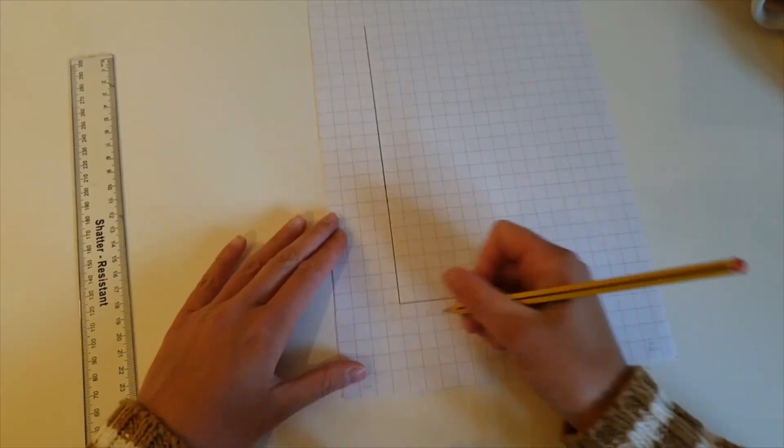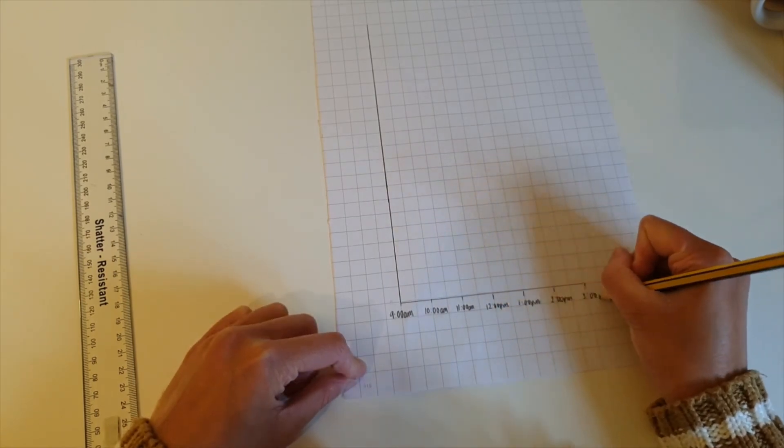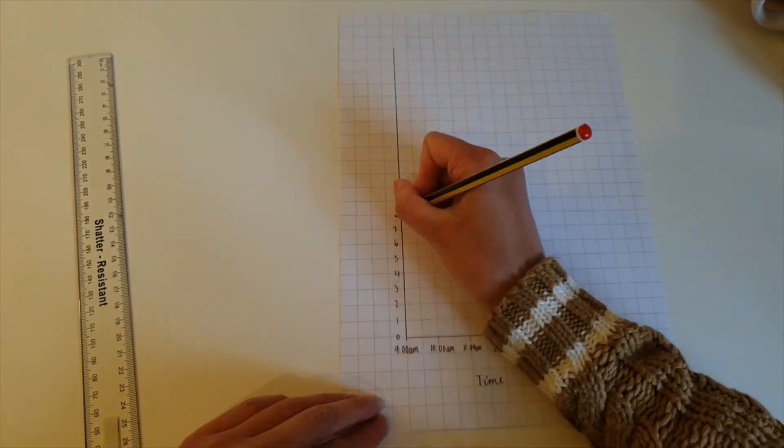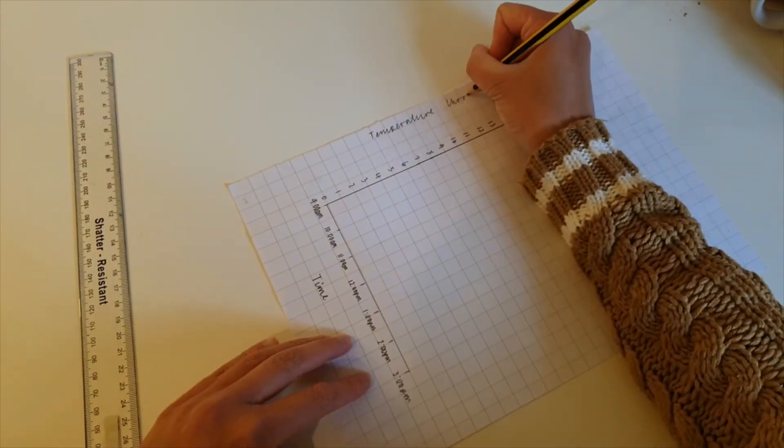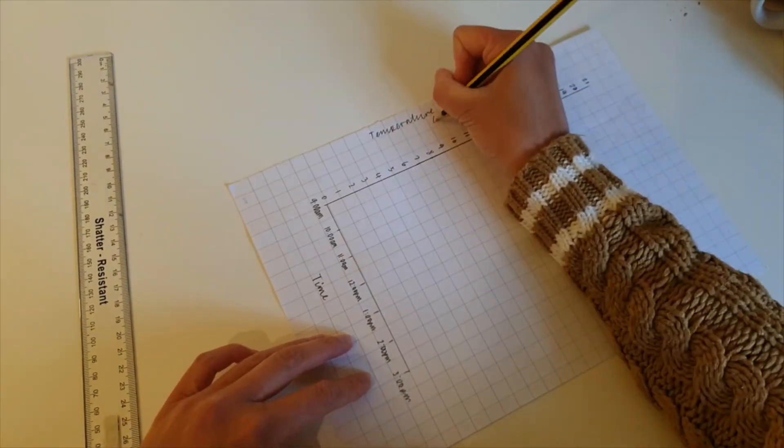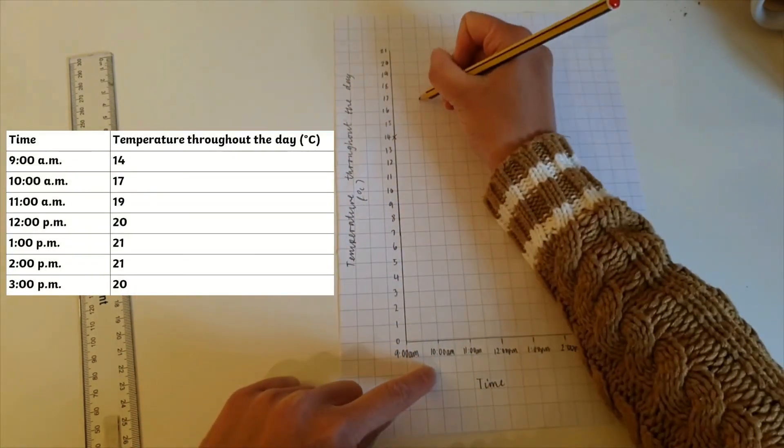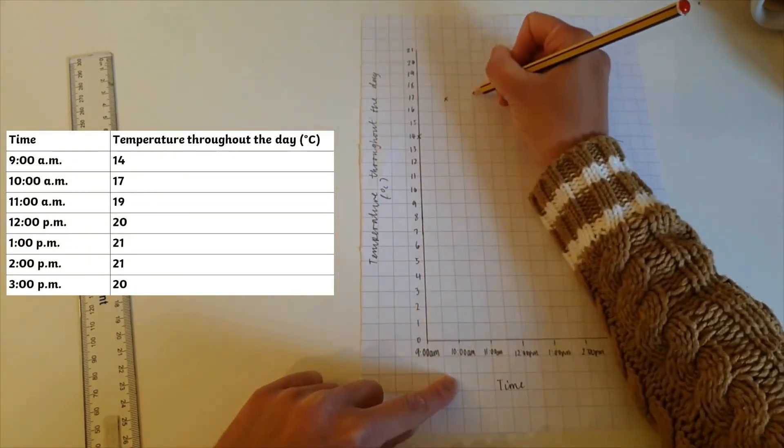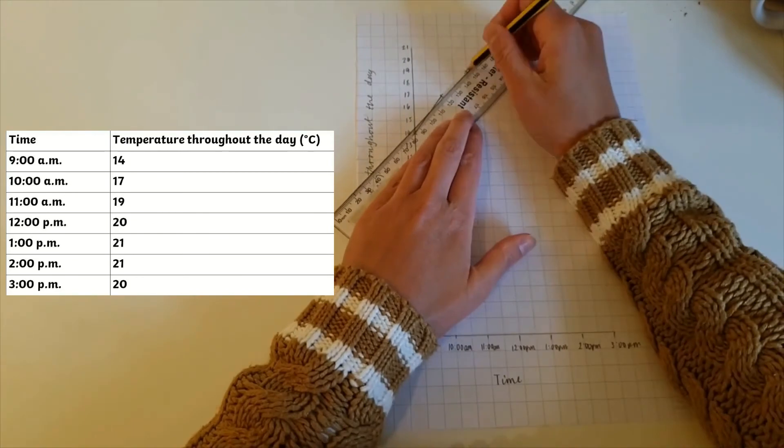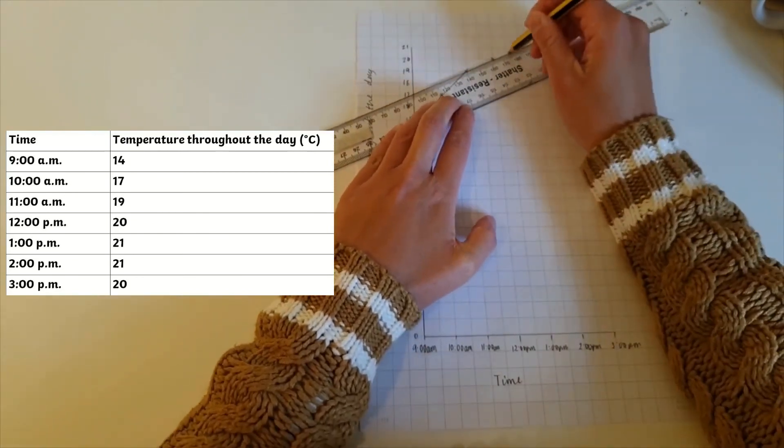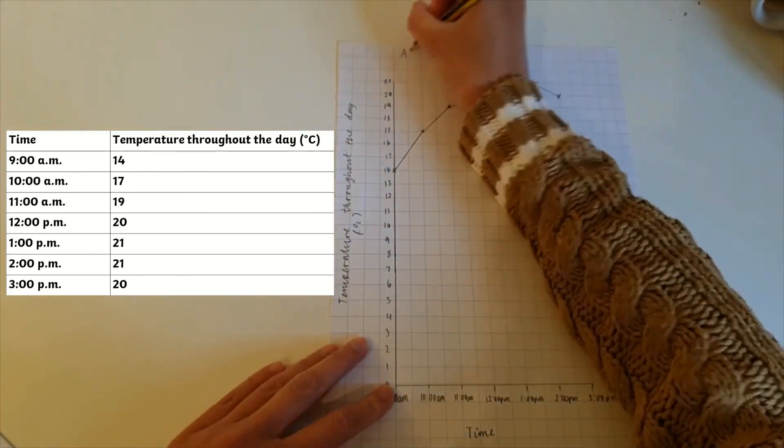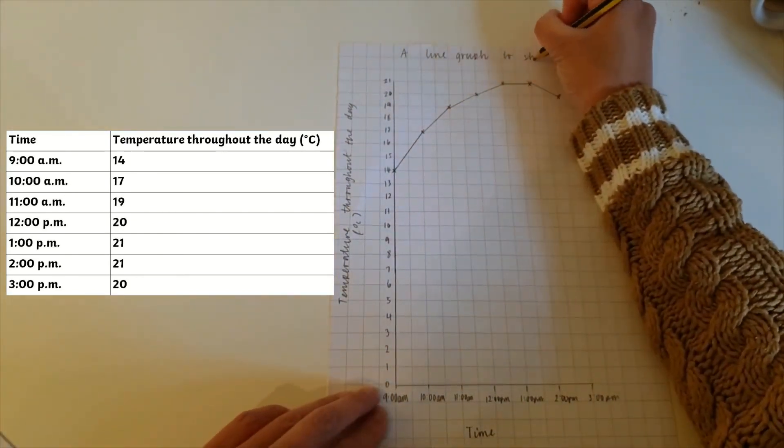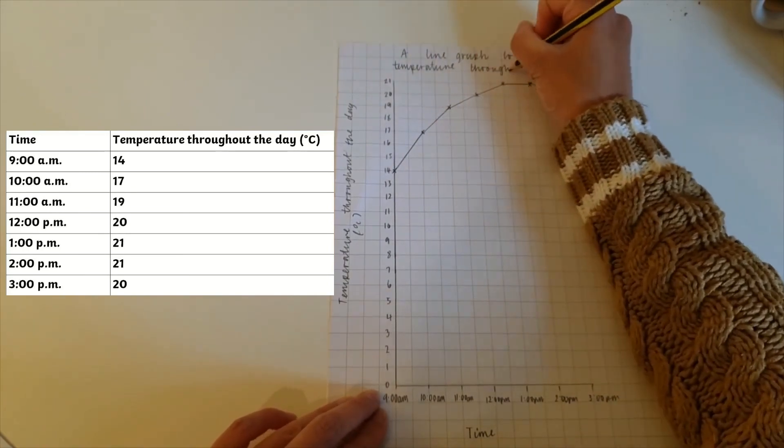Children can simply note down the temperature hourly, note down their findings in their own constructed table and draw their own line graph with the data they have gathered. This would be a perfect way for children to practice constructing their own line graphs and thinking about the intervals and titles they should include and use.